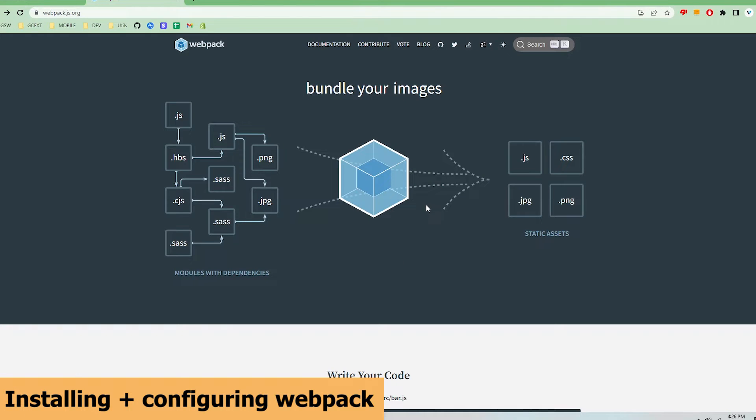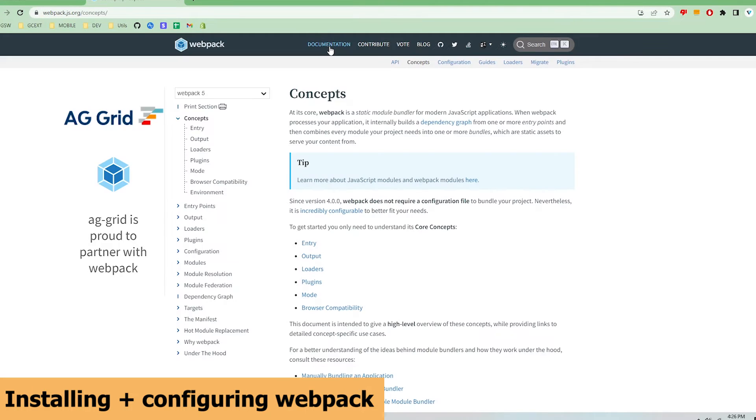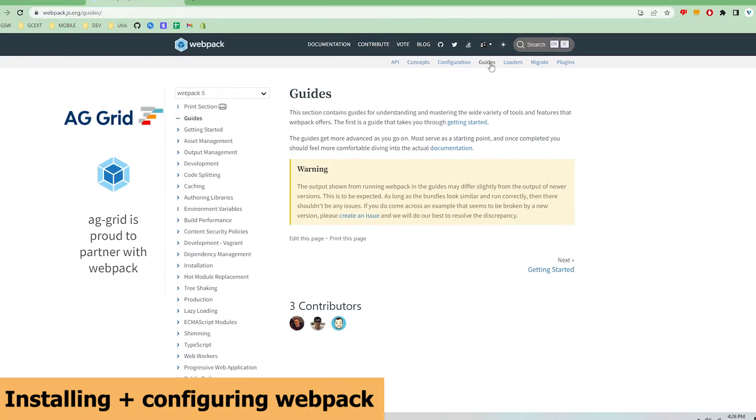To install Webpack, let's go to the Webpack webpage at webpack.org. I'm going to go to the documentation section, then guides, then installation.